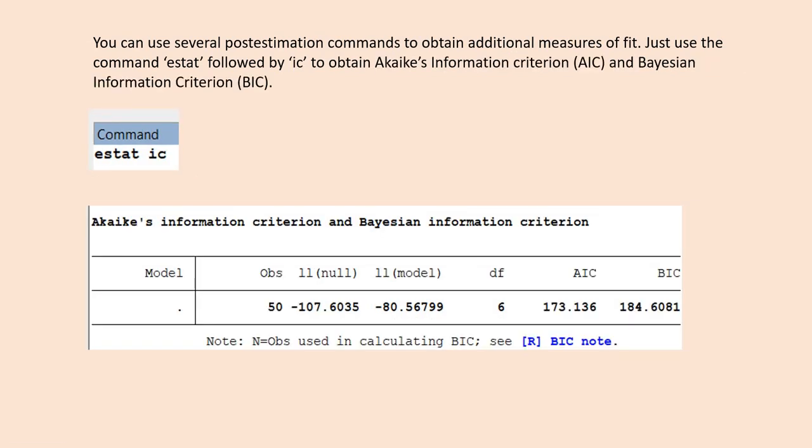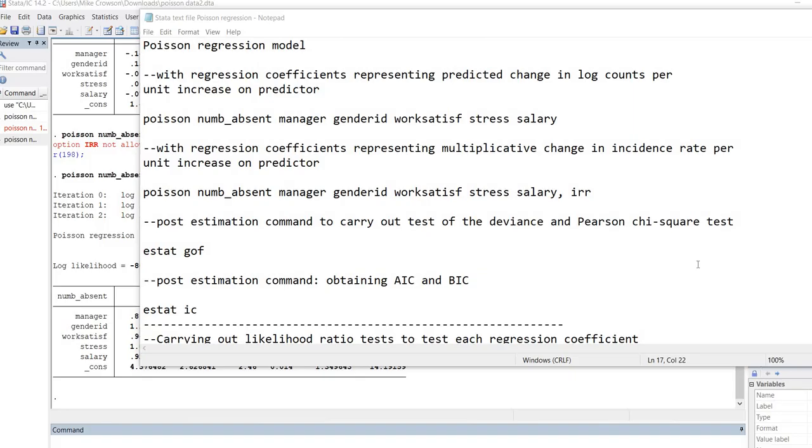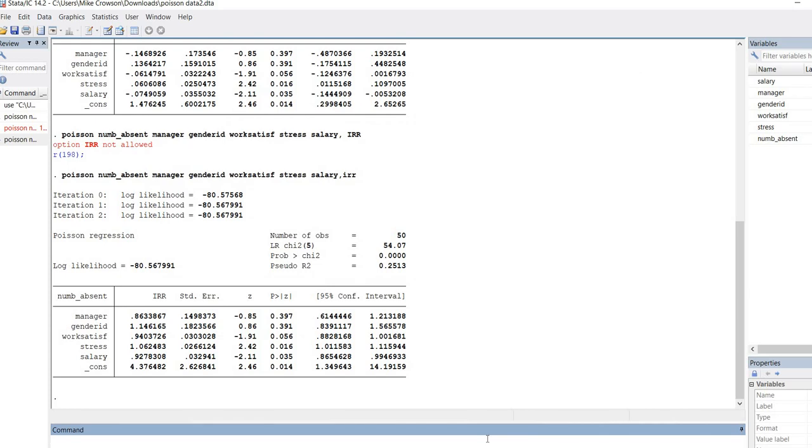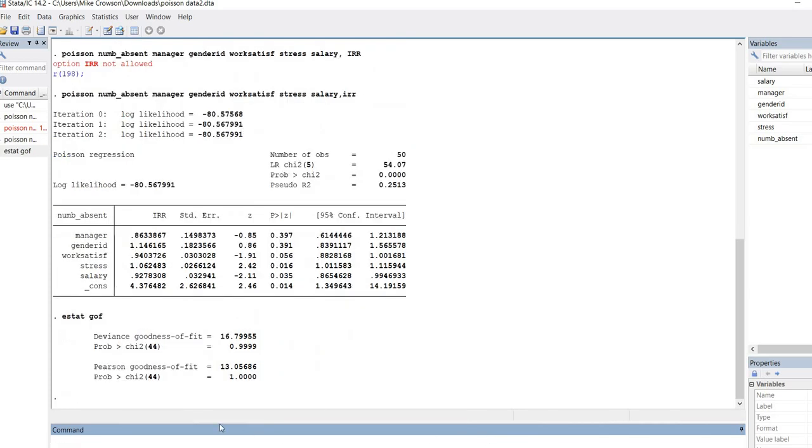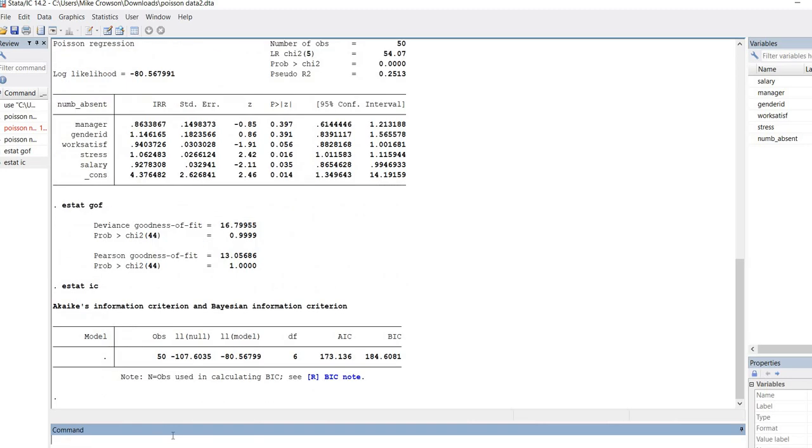Another post estimation command is ESTAT followed by IC, which will get you Akaike's information criterion and Bayesian information criterion. These indices are useful for making model comparisons. Going back to my text file, I've included those commands: ESTAT GOF for goodness of fit, ESTAT IC right here. I'm going to type ESTAT GOF in the command line and hit enter. Now you can see we get the deviance goodness of fit test and Pearson goodness of fit test. Then we'll add ESTAT IC to obtain Akaike's information criterion and Bayesian information criterion.